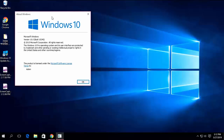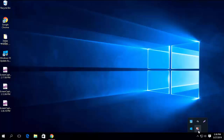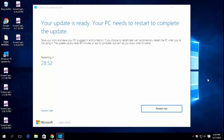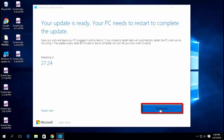My PC was running very old version 10,240. The update is now completed. PC will restart in 30 minutes automatically, or click restart now.